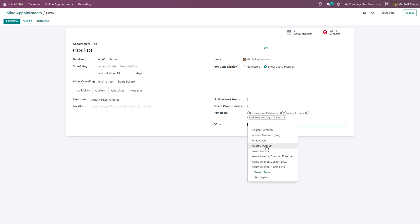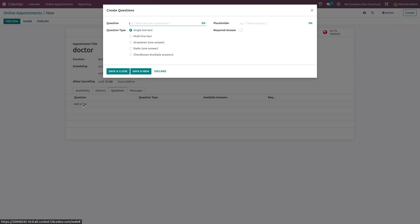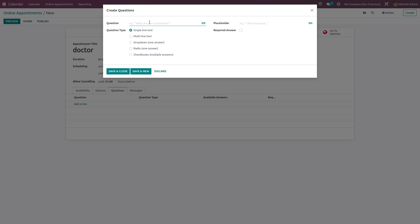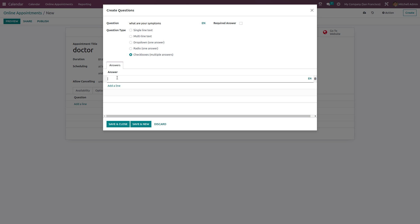If you want to add a CC for mail reminders, you can choose the person to receive it. Under Questions, click 'Add a Line' to add a question — for example, 'What are your symptoms?' You can add a placeholder and mark it as a required answer. You can set the answer type as single line text, multi-line, dropdown, radio, or checkbox.